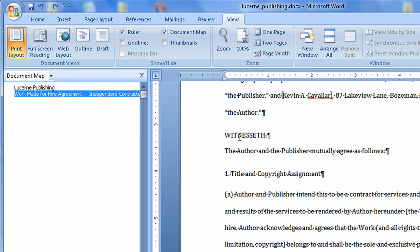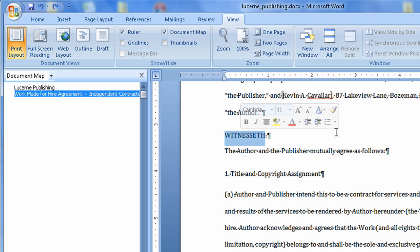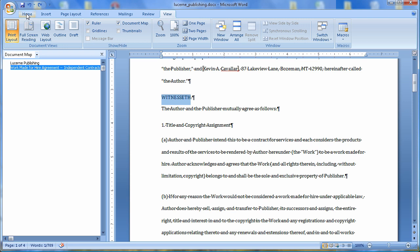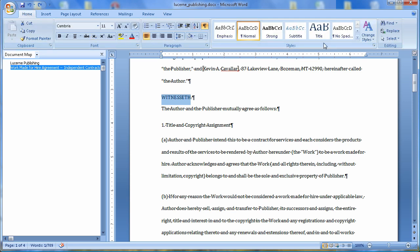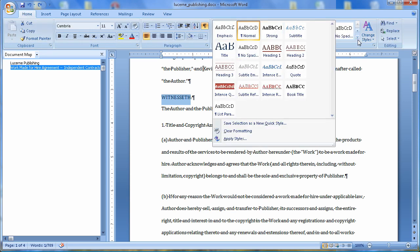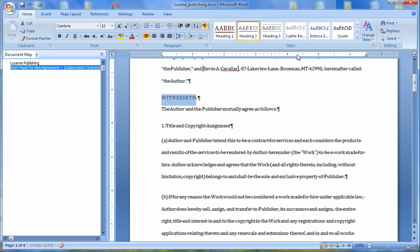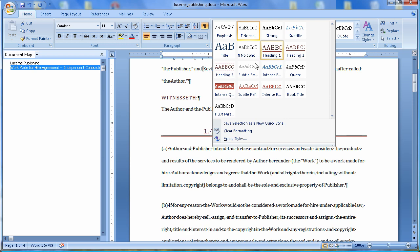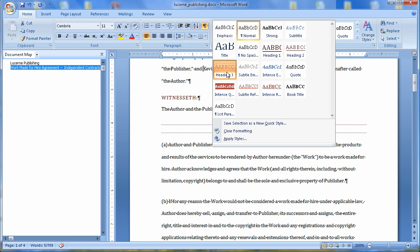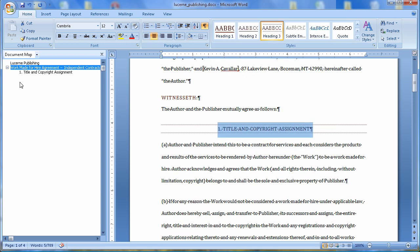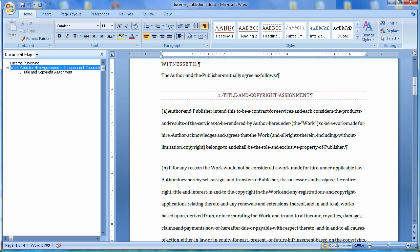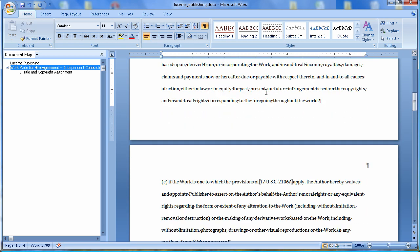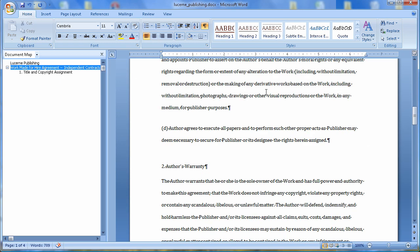That's going to open up my document map here. But because we haven't selected any styles, we're not seeing anything. So let's do that. Let's select this word right here. Let's go back to the home tab. We're going to choose a style. The style I want is not here. So I'm going to do this. And I'm going to call this a heading 2 style. Next, I'm going to choose our numbered list, Title and Copyright Assignment. Come down. I'll make that a heading 3. Notice as I do that, it's added to my document map. Let me go down and do some more of those here.